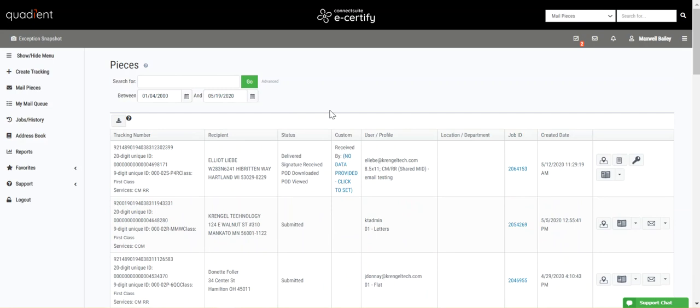And that is the pieces page, how it functions, and how it helps you complete your daily tasks as efficiently as possible.